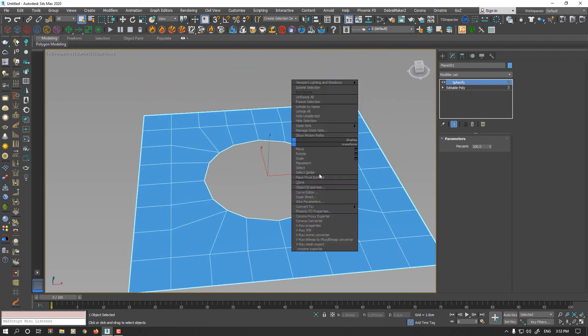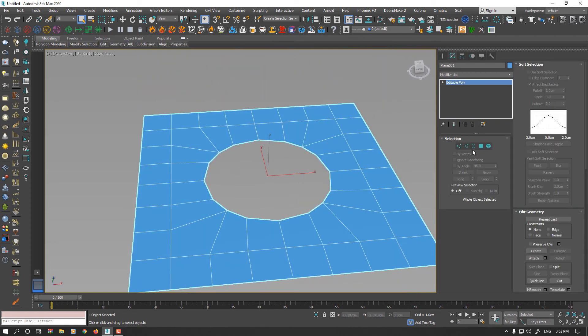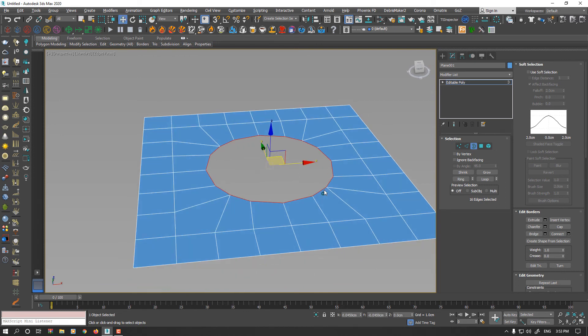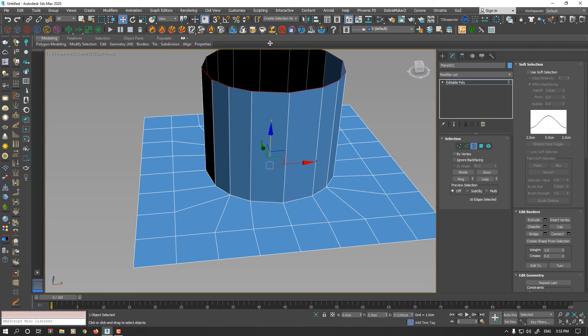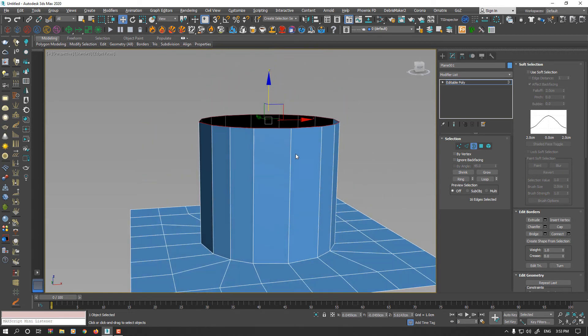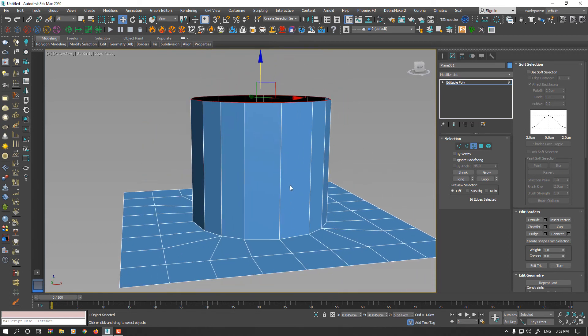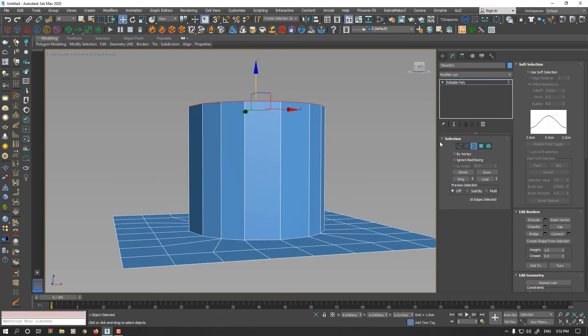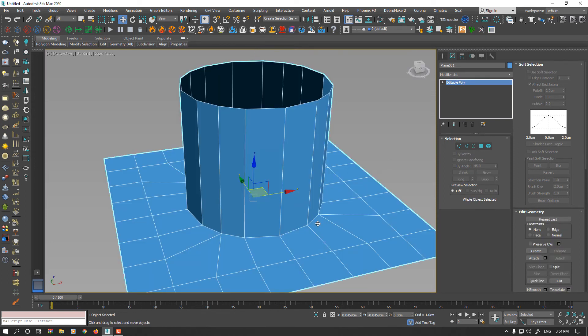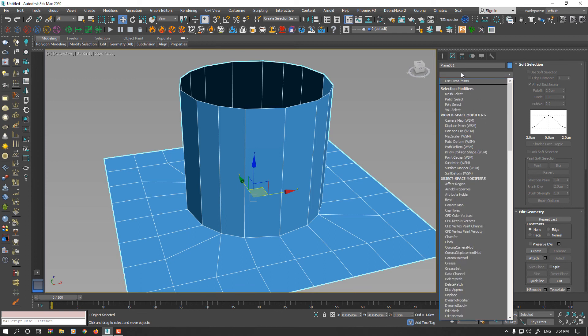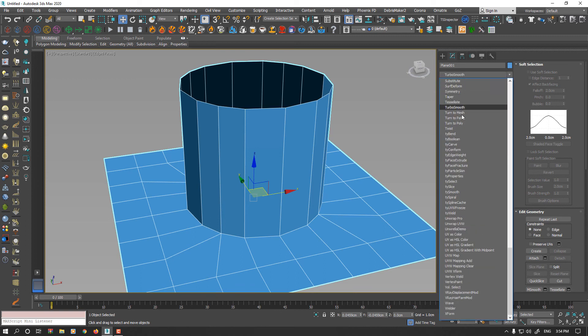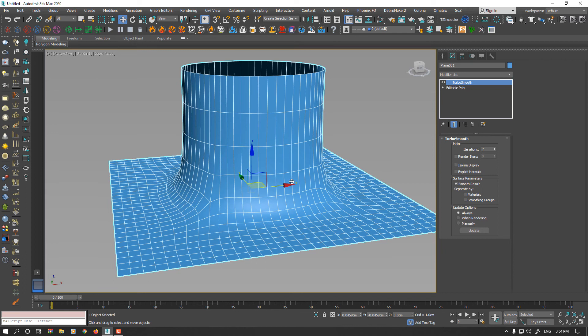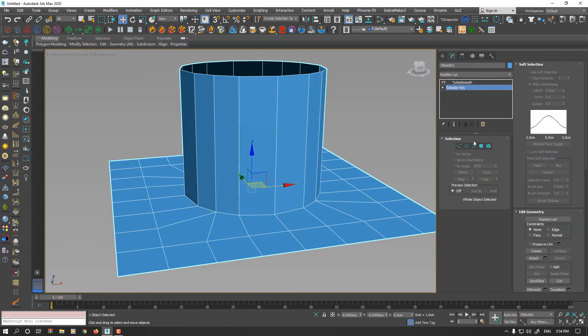I could convert to Edit Poly again, select Border, go to Move Transform, hold down the Shift key and drag up to make some kind of cylinder shape. If I apply a TurboSmooth modifier, your model will be deformed because we don't have support edges on the border.